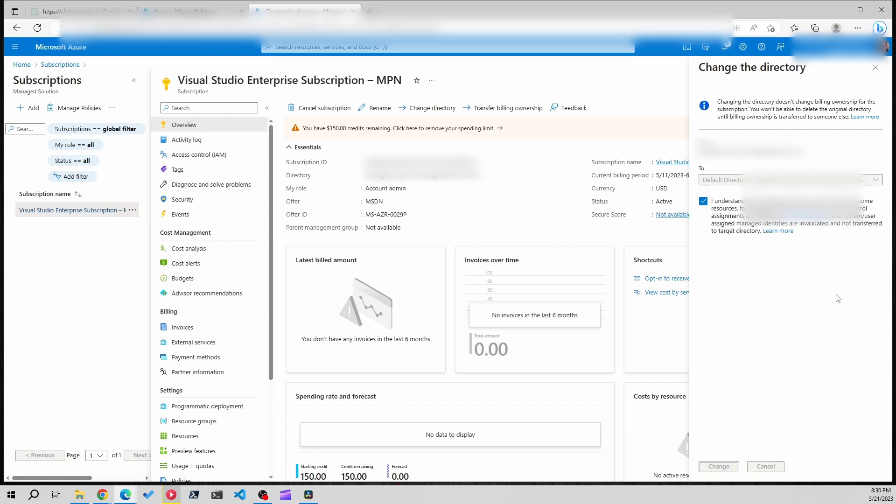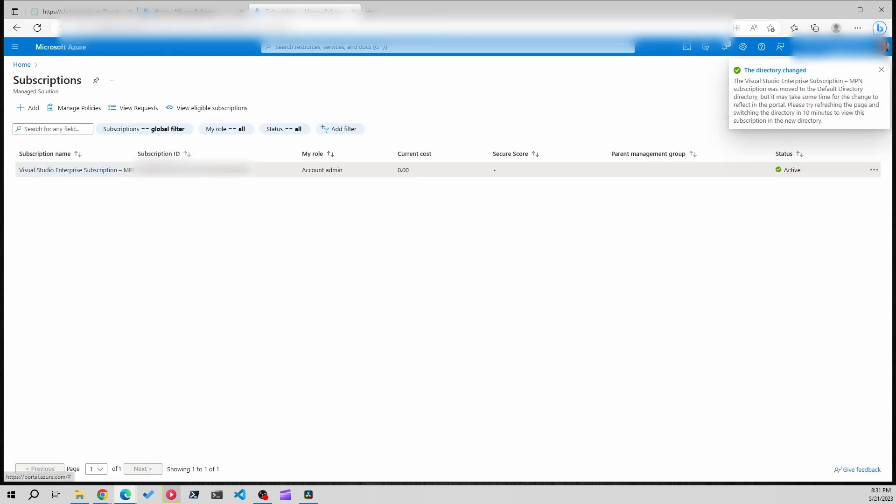Now this could take up to ten minutes. It takes a while in my experience. I've been testing it and it usually takes five to ten minutes here, so just be patient and we'll be back in a little bit.